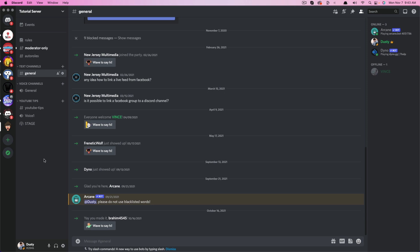Activities give you the ability to join things like watch together or watch alongs on YouTube, videos, or movies that you may want to watch together as a community on Discord. There are also other things like games that Discord provides.